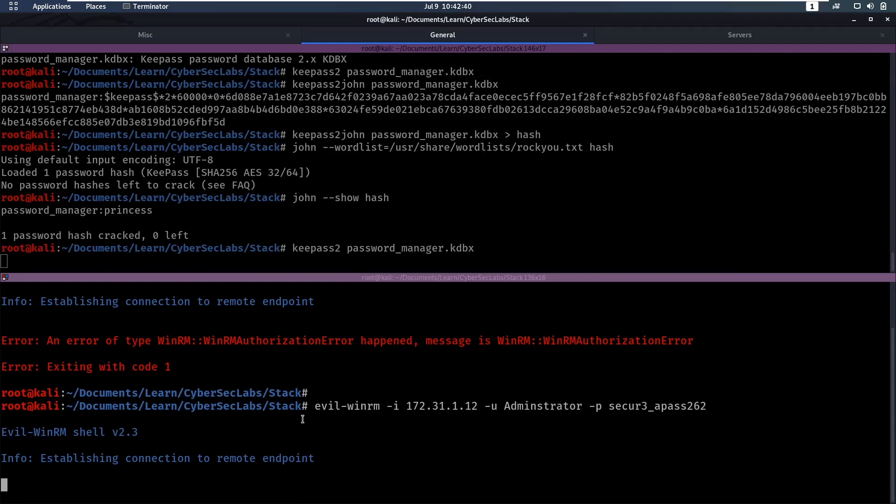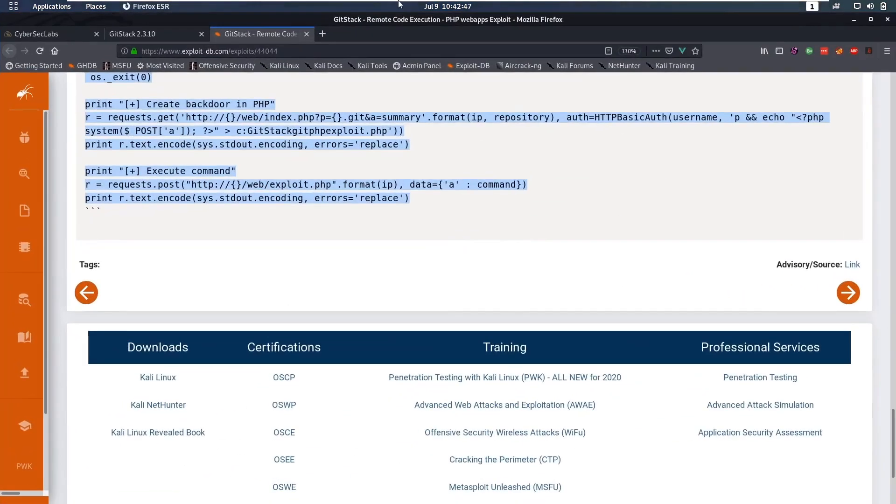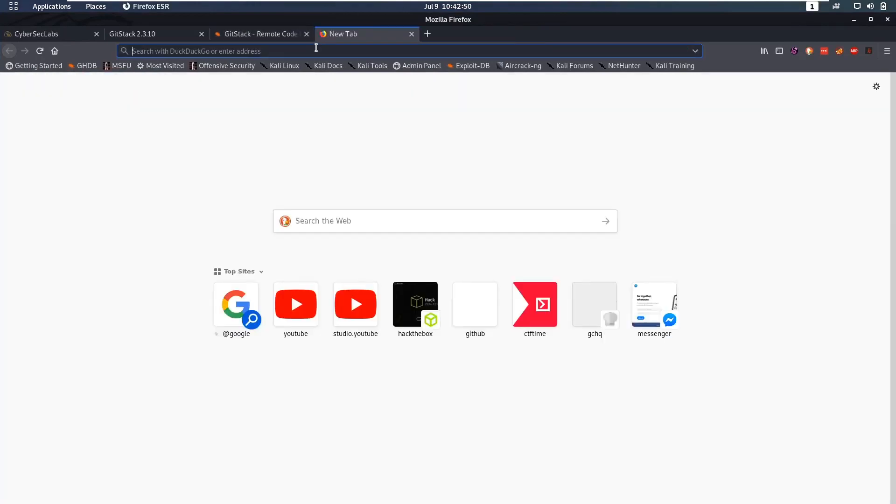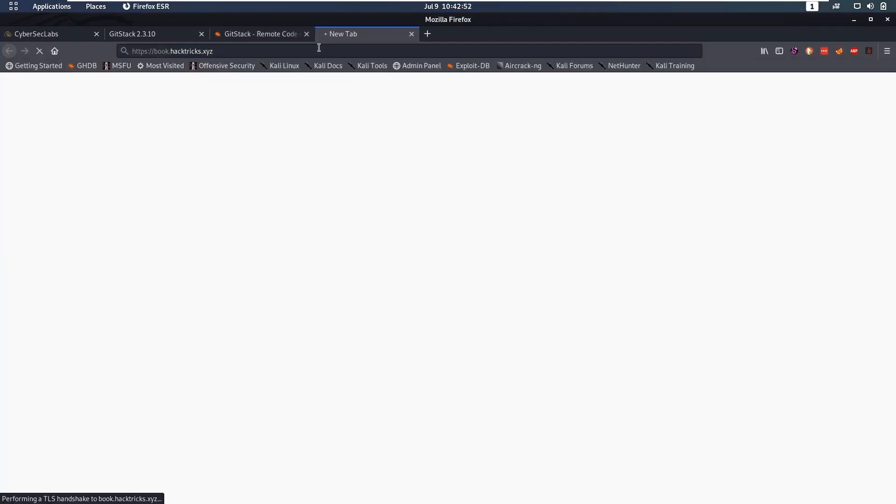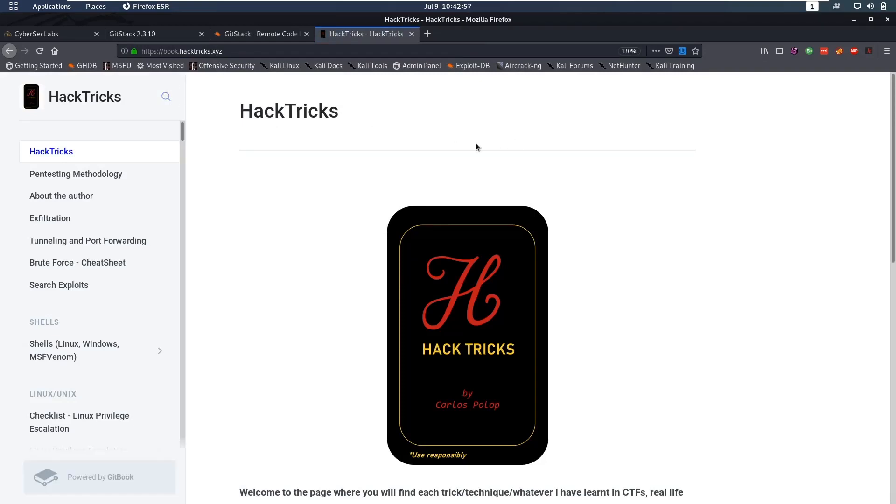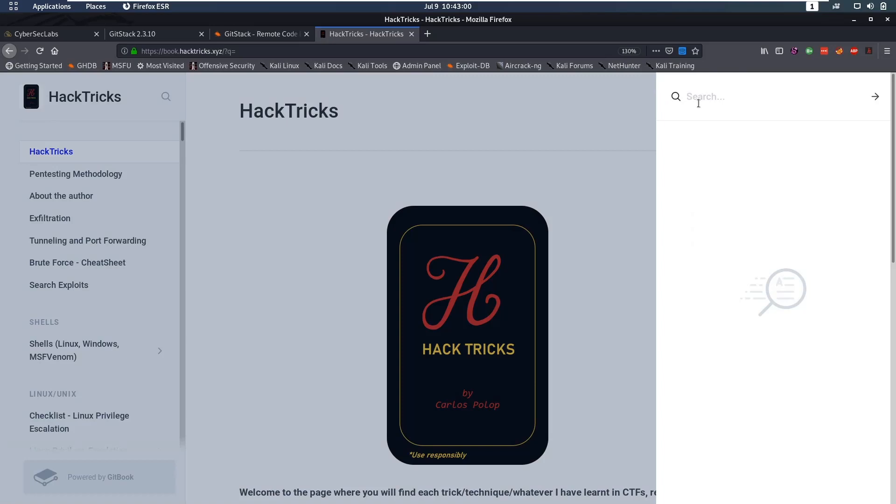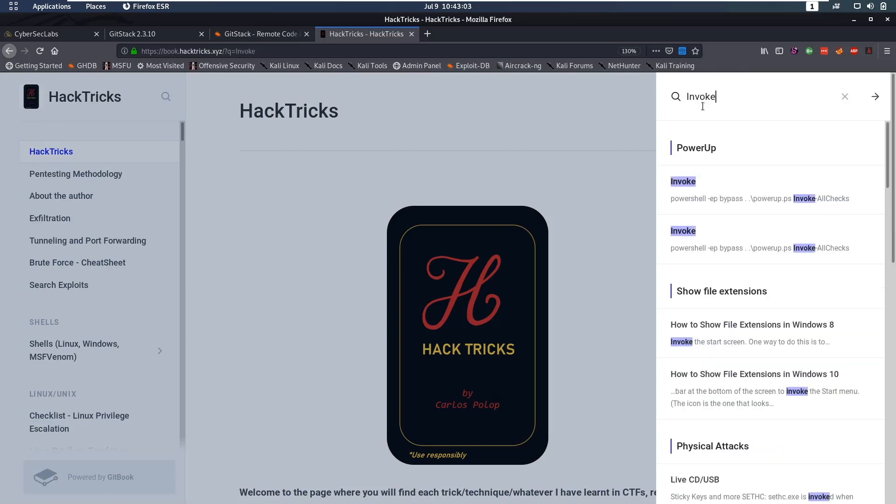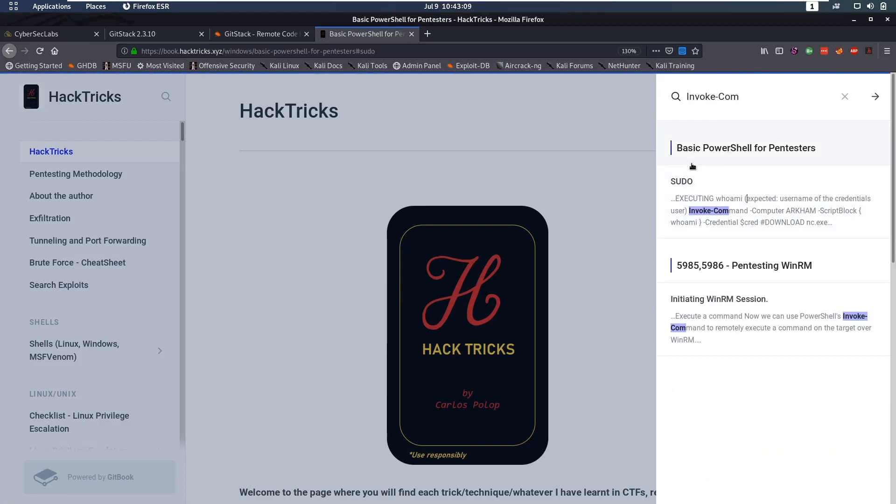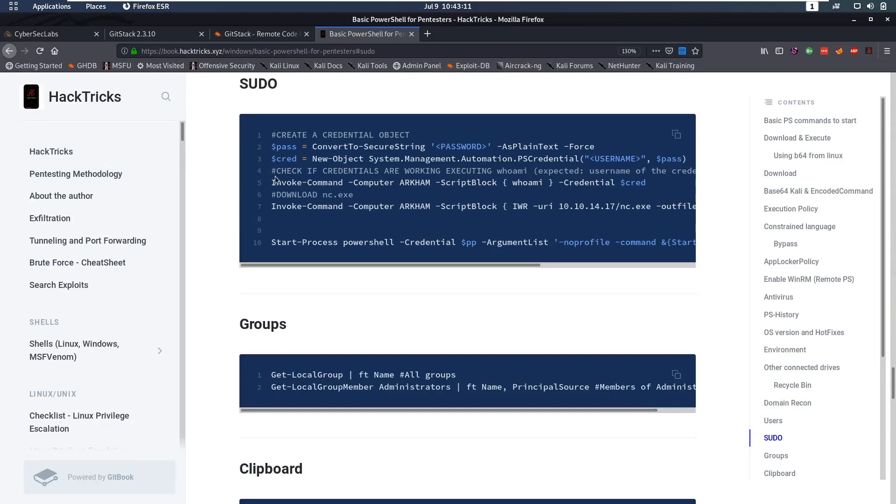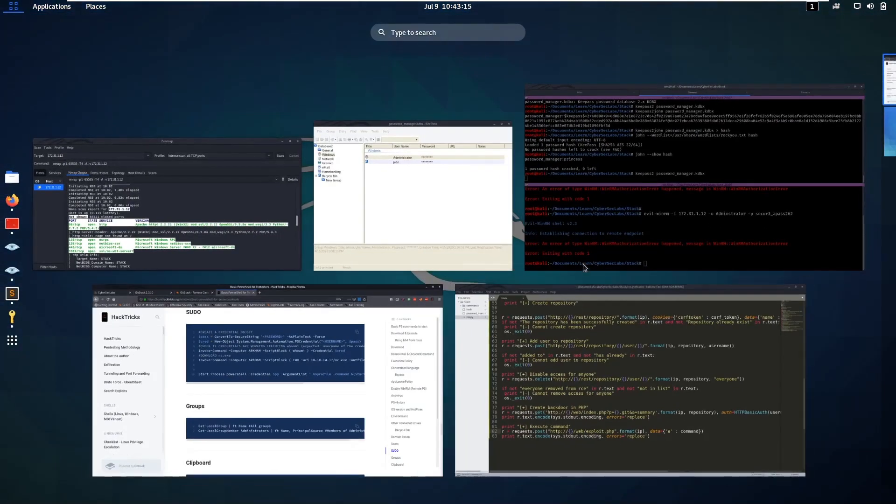And if that doesn't work, we'll have to execute a command as the user in our existing shell. You can check that out over at Hacktricks. If we search invoke, is it invoke command? Yes. So that's the pseudo command, but then for PowerShell. But we obviously don't have a PowerShell session yet.